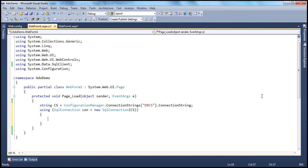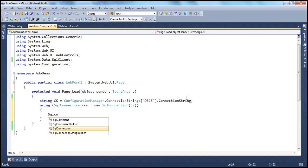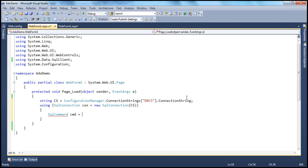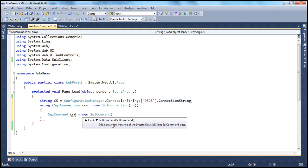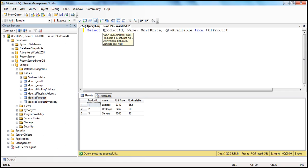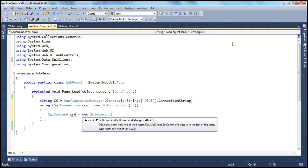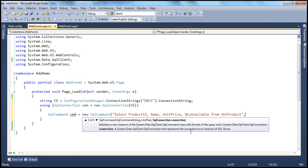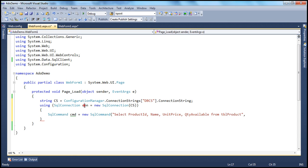Now we have to prepare our command object using the SQL command class: SqlCommand cmd = new SqlCommand. The SQL command constructor is overloaded with four versions. We'll use the constructor taking two parameters — the command text (a string type) and the SQL connection object we already created. The command we want to execute is a SELECT of these four columns from the TBL Product table, which we pass as the command text along with the connection object.